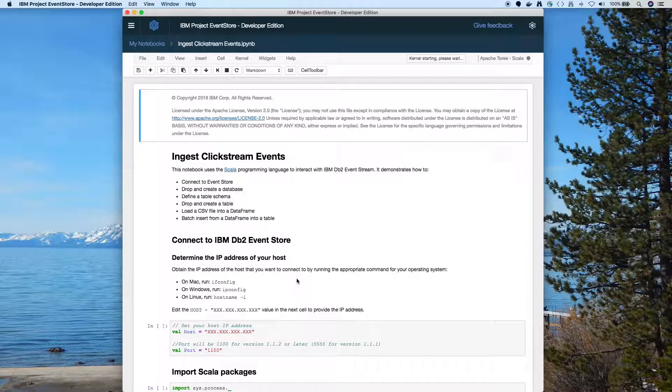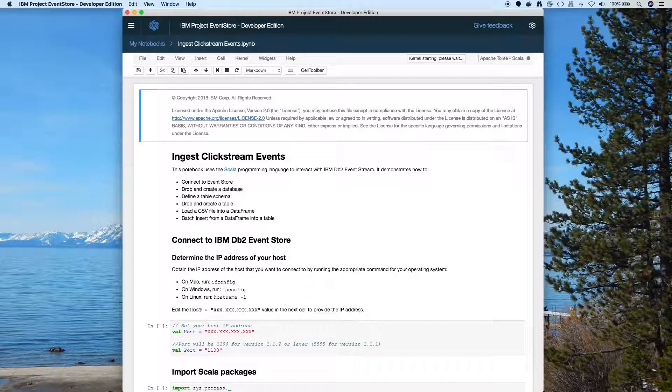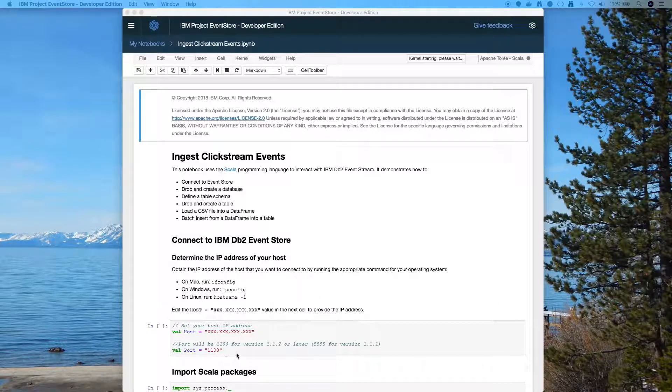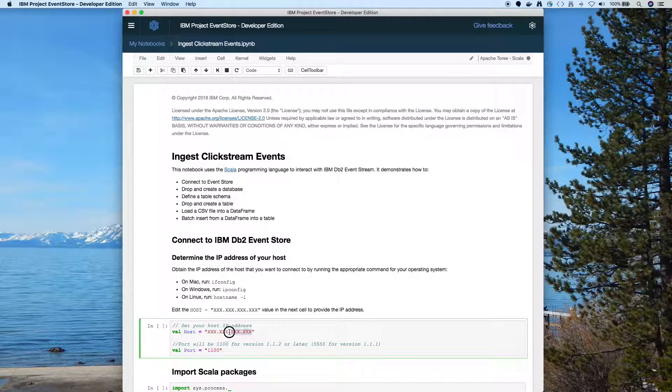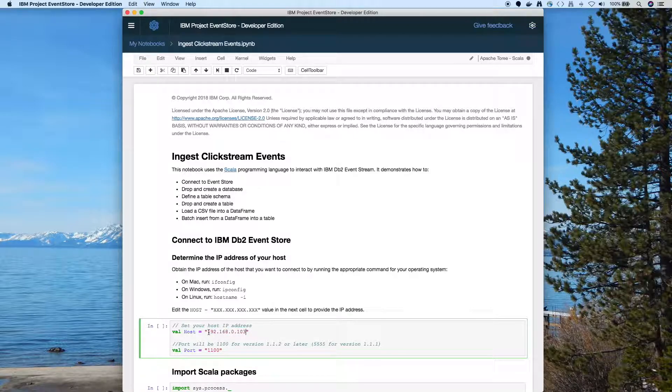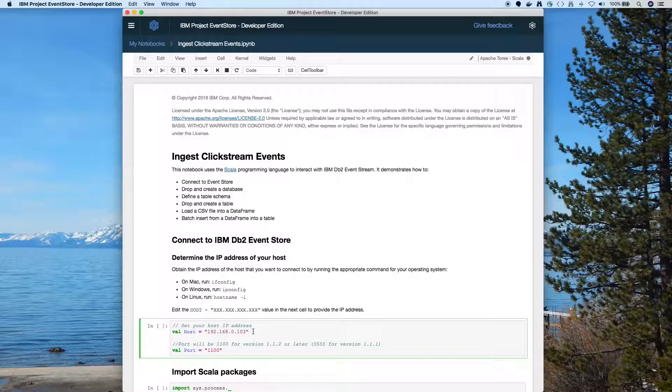You'll notice in the upper right hand corner, Apache Toree Scala. So this is a Scala notebook. The first thing we have to do is see the IP address is set to all X's. I'm going to paste my IP address in there. That's where the event store is running so the notebook needs to be able to connect to it.